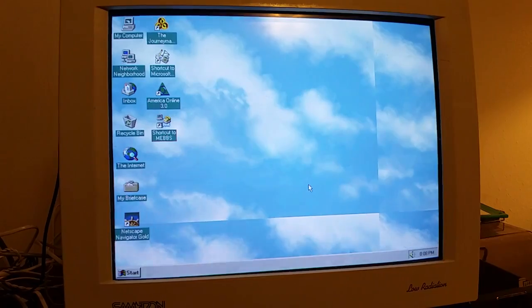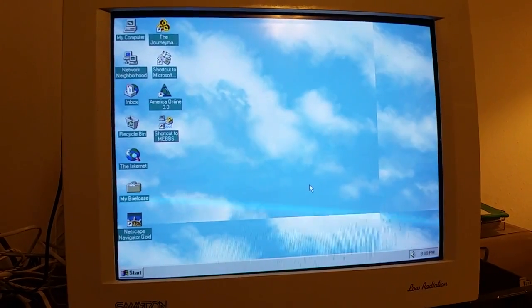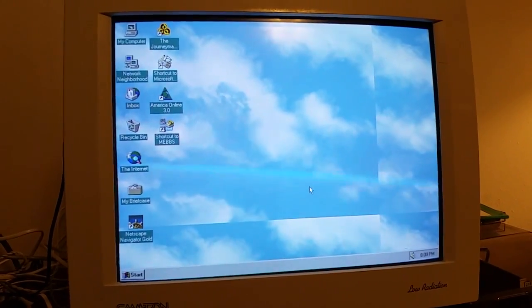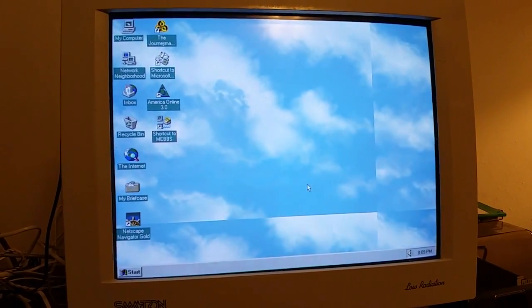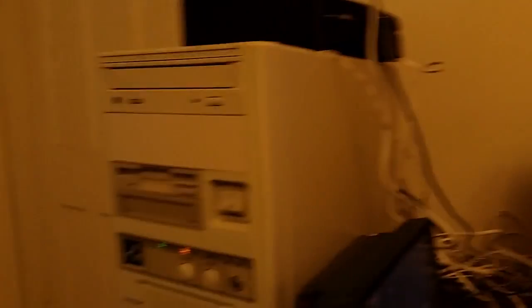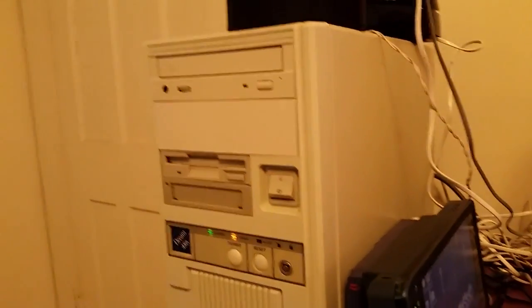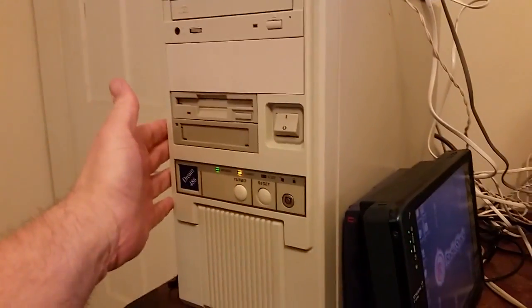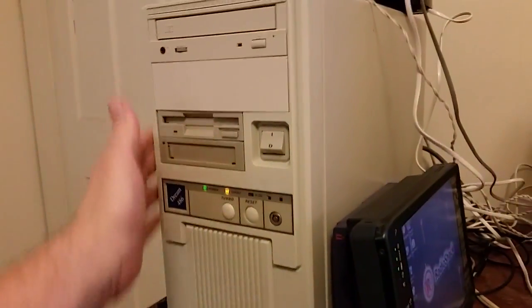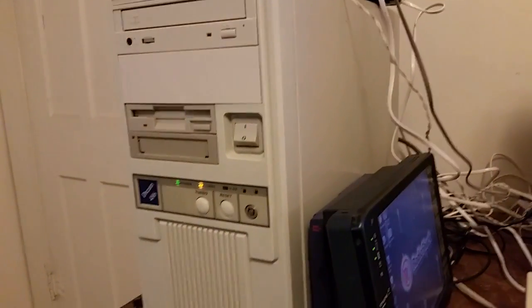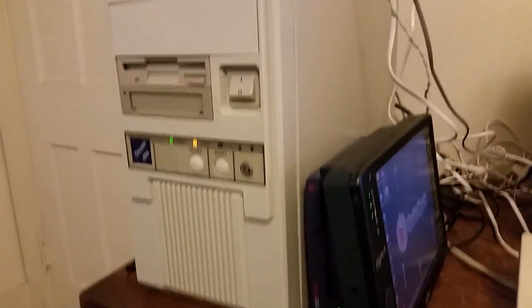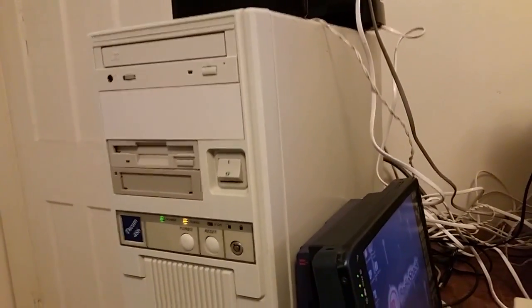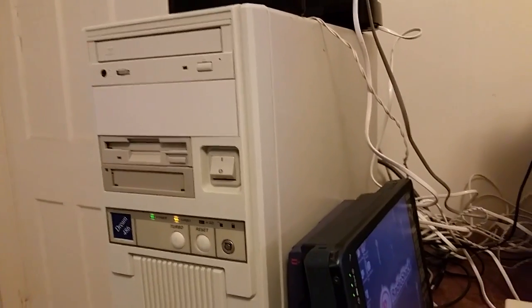Now, I have tried a couple different things. And at first, I need to say, the only means of communications this computer has built in is a 14.4 modem. No network card. Just a modem.